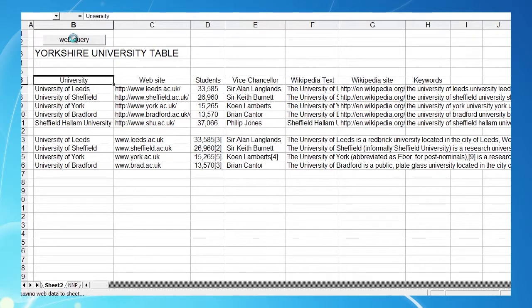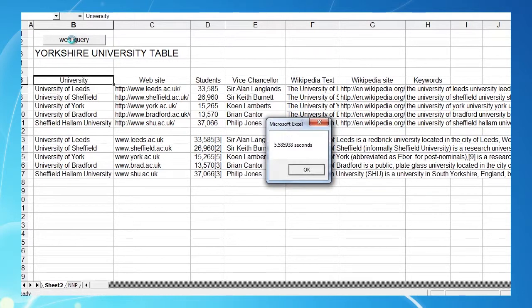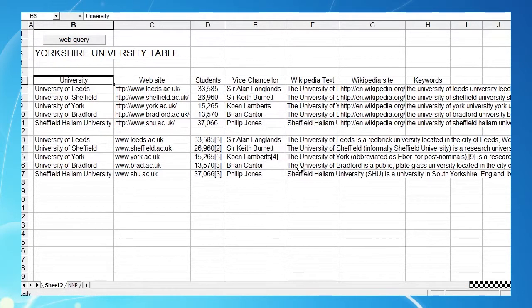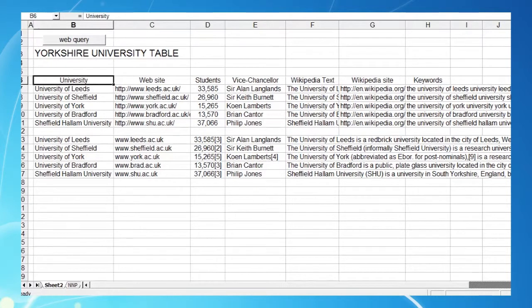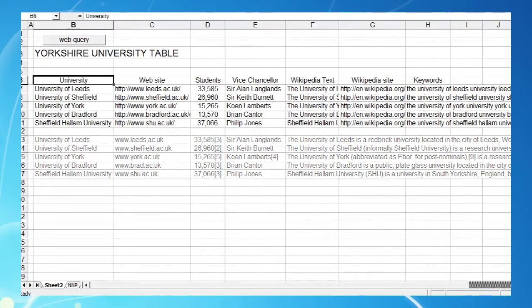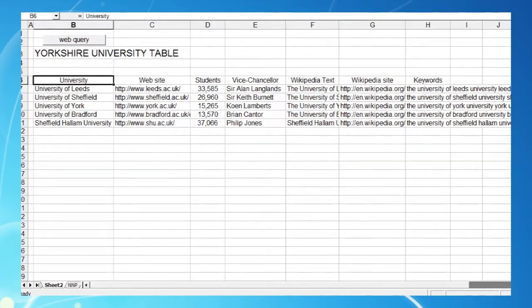A query table is an extremely powerful tool which can access any network or online data construct such as a database or a web page. In this case we'll use Wikipedia pages to provide data for the table of five Yorkshire universities we used in a previous video.